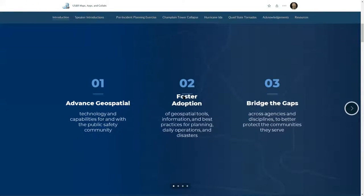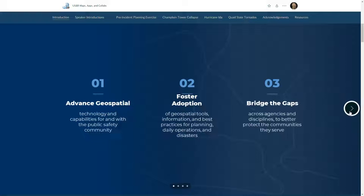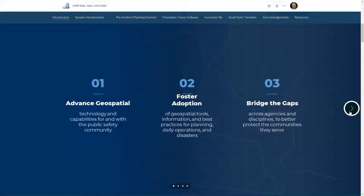For those of you who are new, NAPSIC Foundation is a 501(c)(3) nonprofit whose primary mission is to advance geospatial technologies within the public safety community. We foster adoption of geospatial tools and best practices for daily operations as well as large scale disasters, and we bridge gaps across agencies and disciplines. So even if you aren't a USAR professional, we hope you learn something today that you can take back and apply to your own workflows.